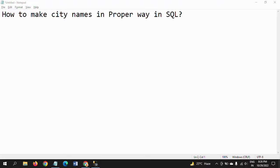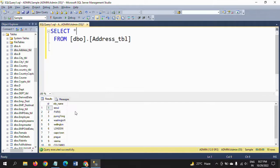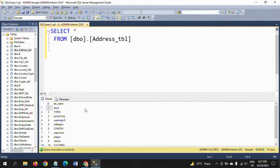Hello friends, this is Ramana. Today I will show a demo on some string functions in SQL. Here I have one table called address table. It contains 10 records, two columns: ID and city name. But the city name column values are not in a proper way.